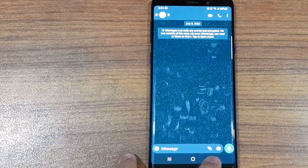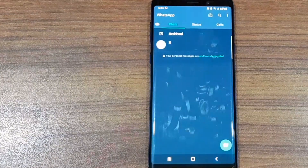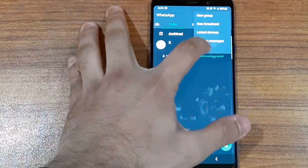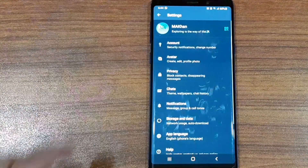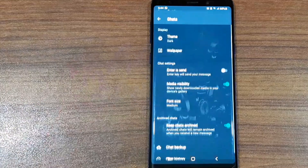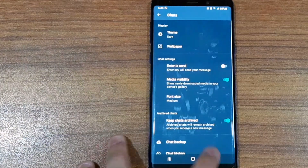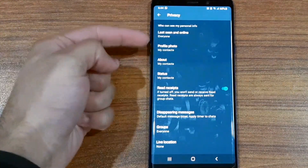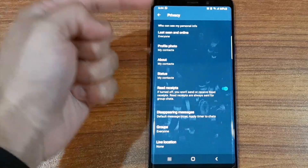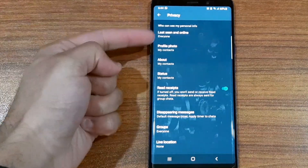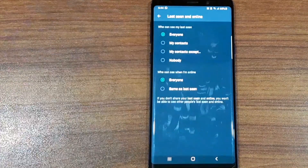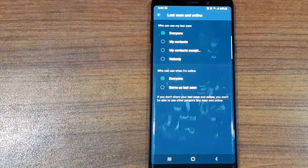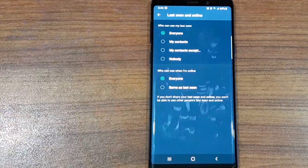Some people turn it off due to privacy reasons, and to do that yourself just click on Settings, then go to Privacy — not Chats, Privacy — and you'll see the first option that says Last Seen and Online. Just click on it.